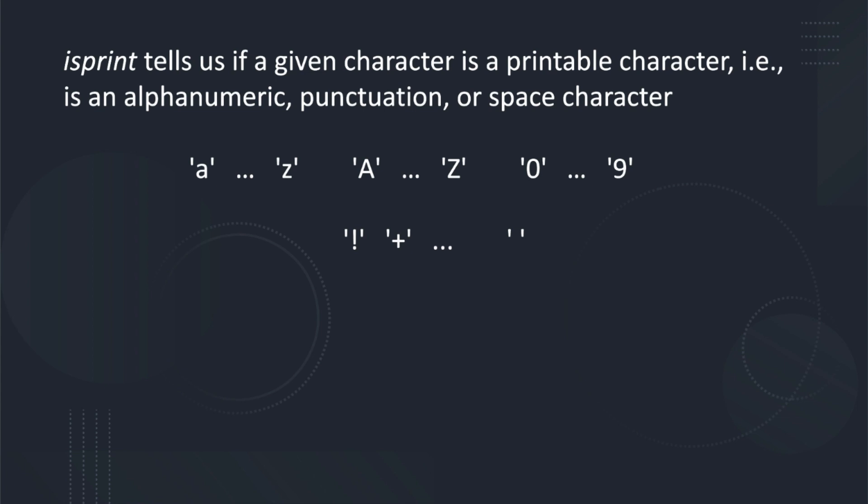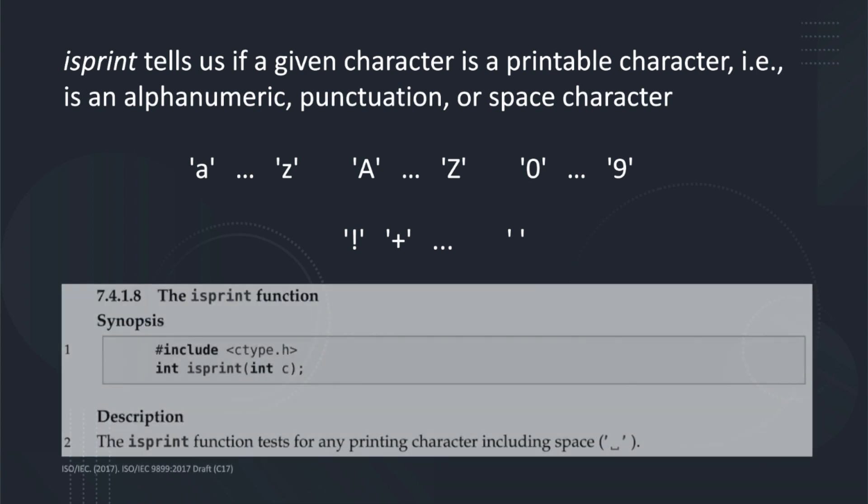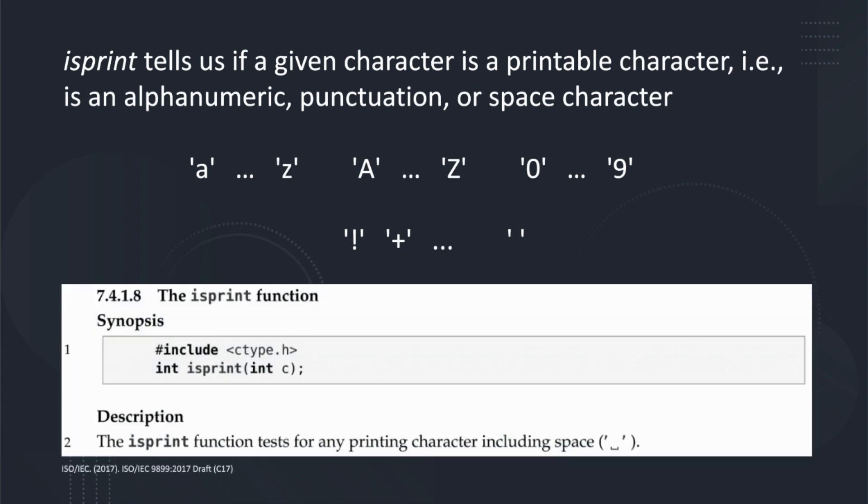That will make more sense when we discuss the control characters in a future episode. The C17 ISO Standard gives the function prototype and description of what the isPrint function should do.